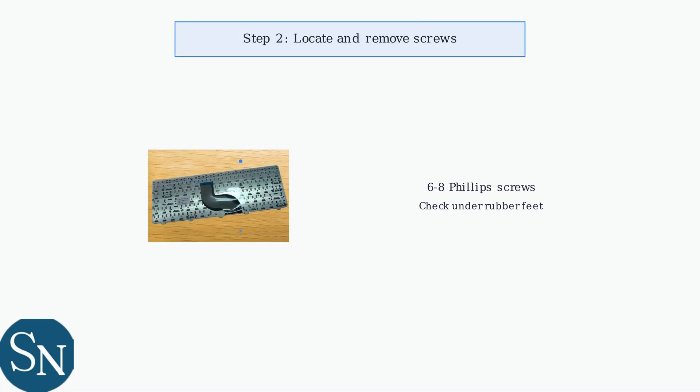Locate the screws on the bottom panel. Typically, there are six to eight Phillips head screws. Some may be hidden beneath rubber feet that need to be removed first.